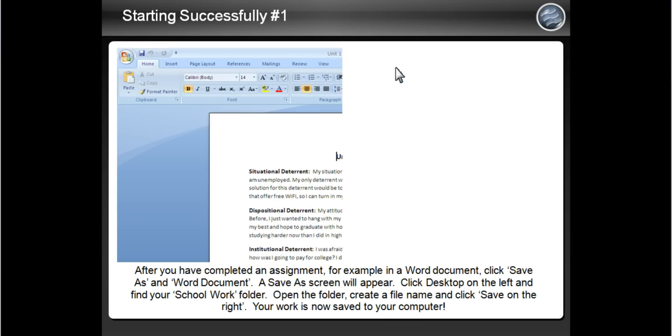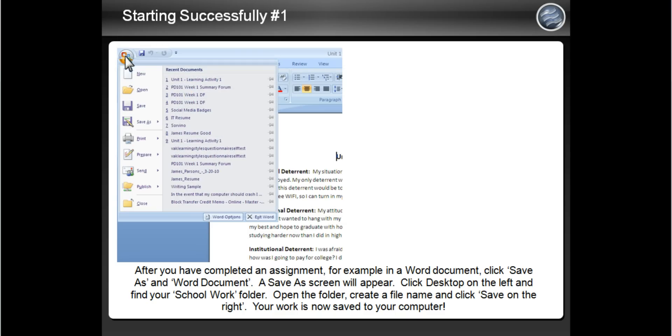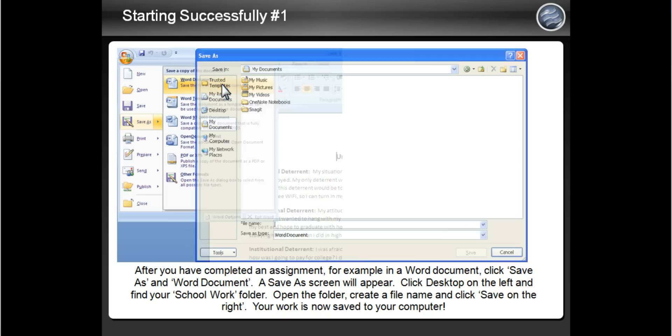Let's say, for example, you completed an assignment in Microsoft Word. Click on the Microsoft icon on the top left to bring up a menu. Highlight Save As and then click on Word Document. A Save As screen will appear as seen here.